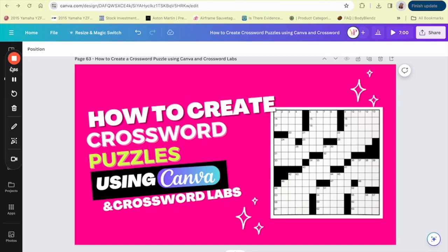Whether you're a teacher creating custom puzzles for your classroom, a hobbyist looking to share your passion, or an entrepreneur aiming to tap into the puzzle market, the process is simpler than you might think. Here's what we're going to cover today. Number one, designing your puzzle. We'll start by jumping into Crossword Labs, an amazing online tool that makes it super simple to create your own crossword puzzles.